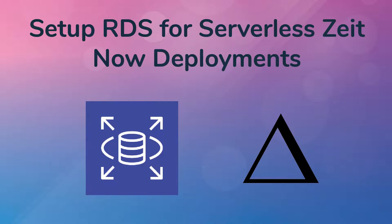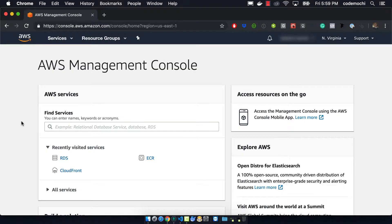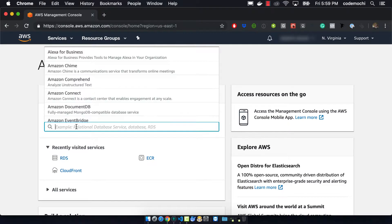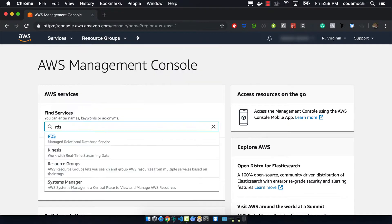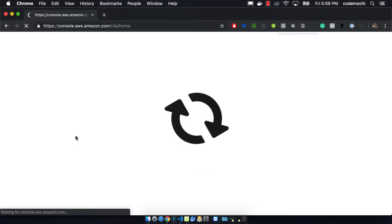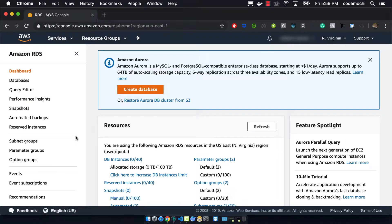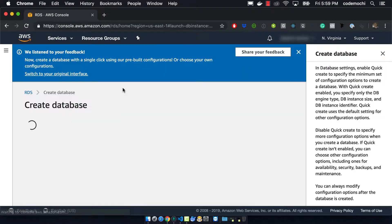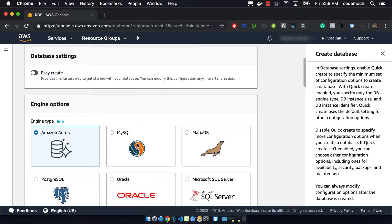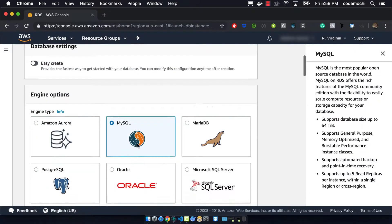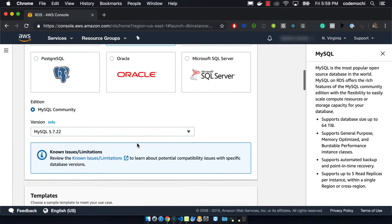So the first step is you need to go to AWS's console and you should search for RDS. Now we want to be able to create a new database so there's a button there that says create database. We can click on MySQL.